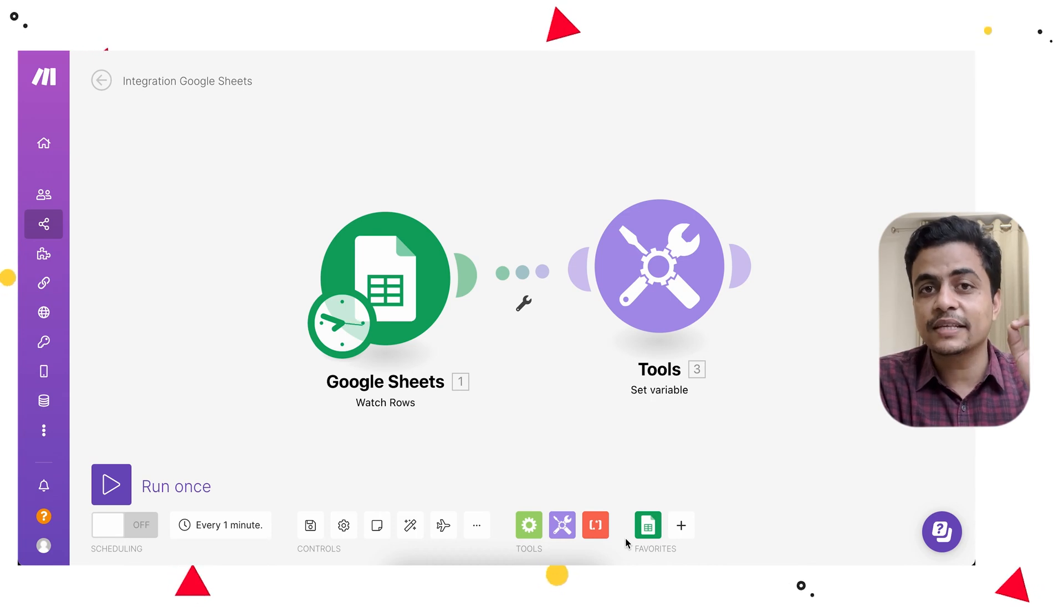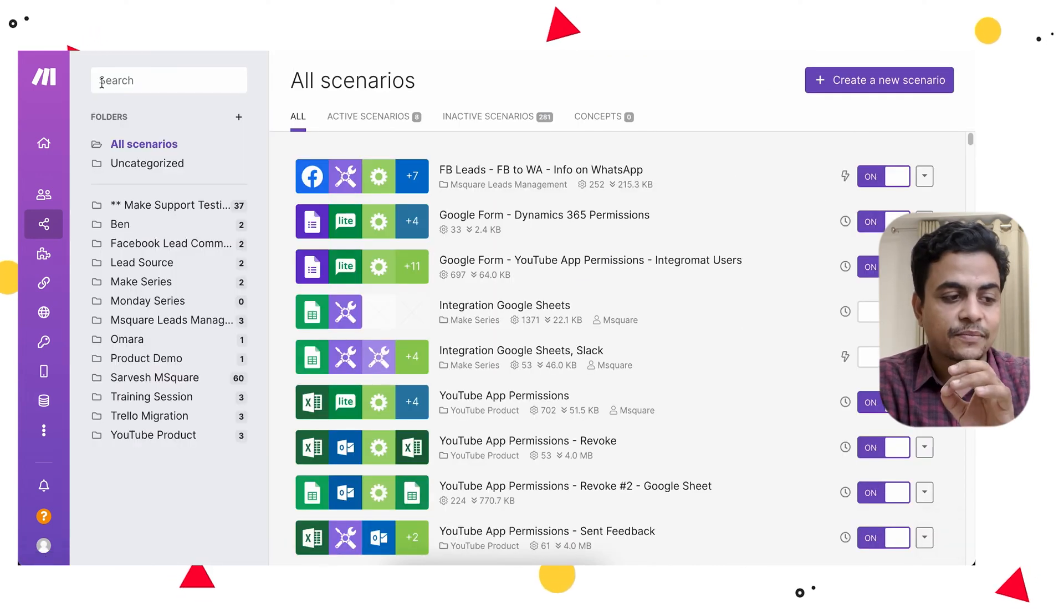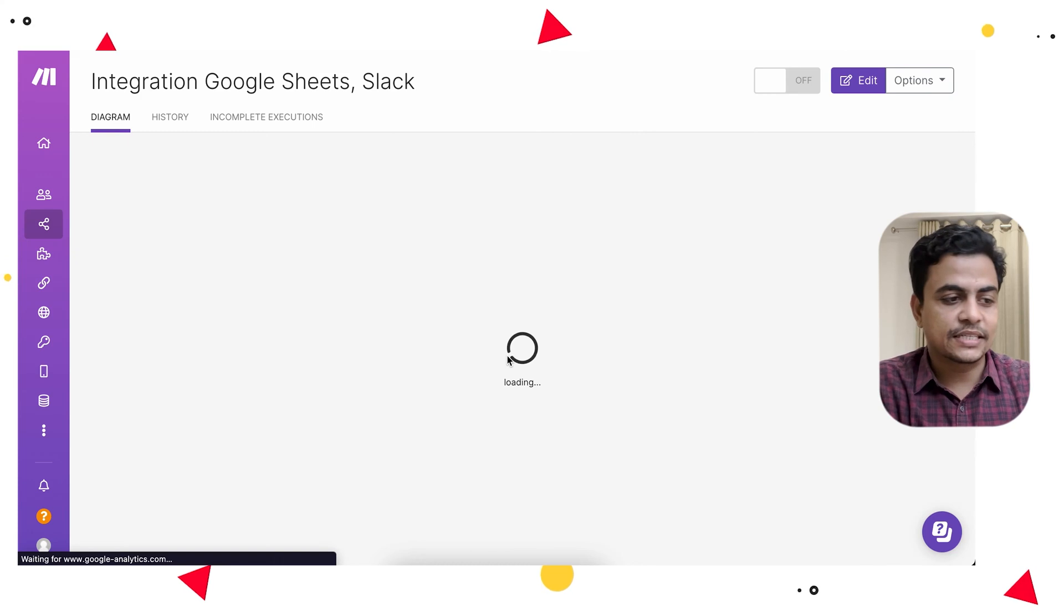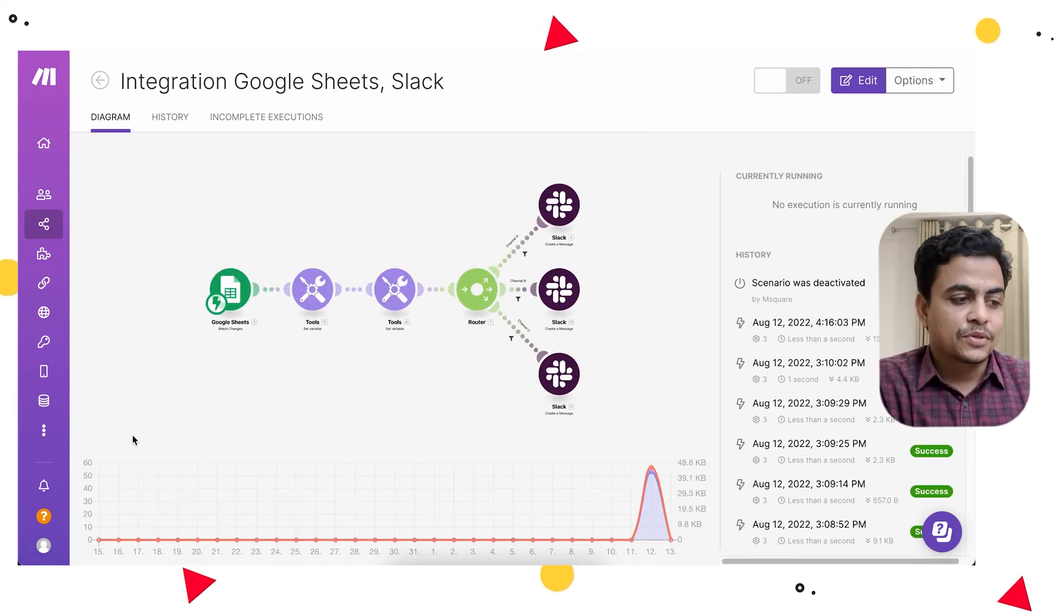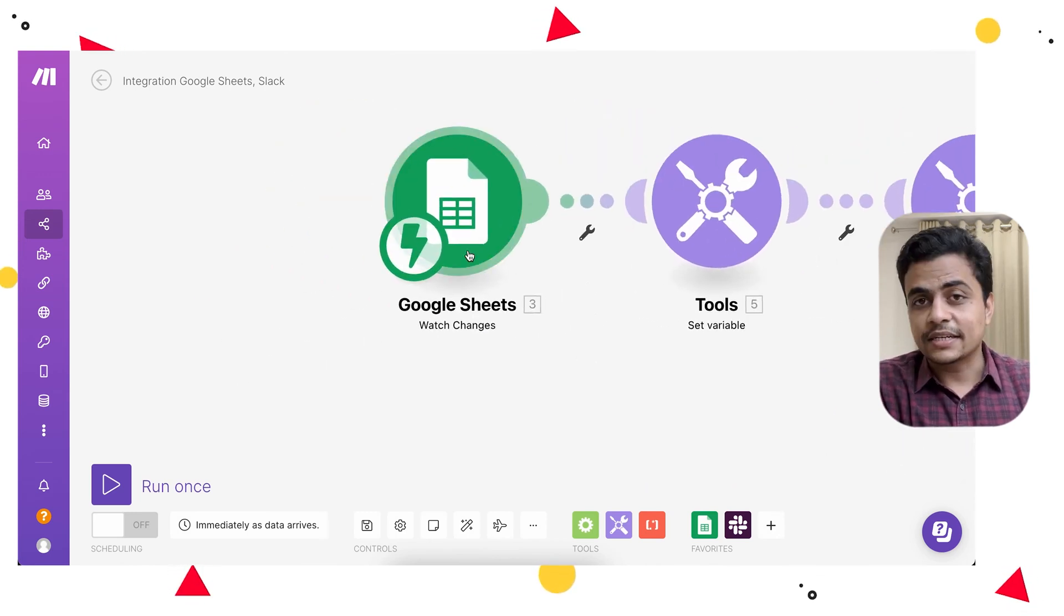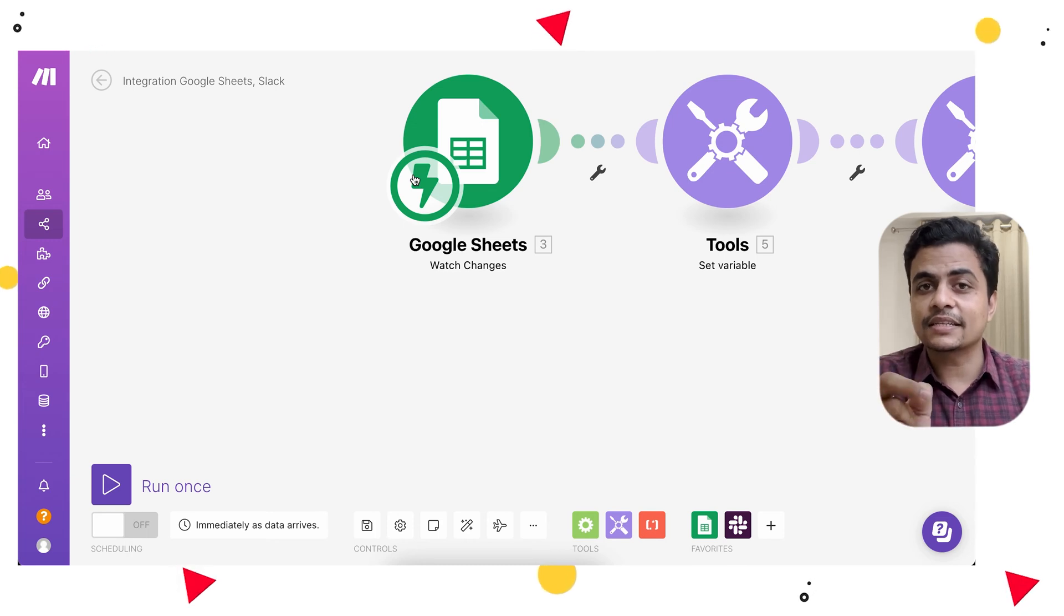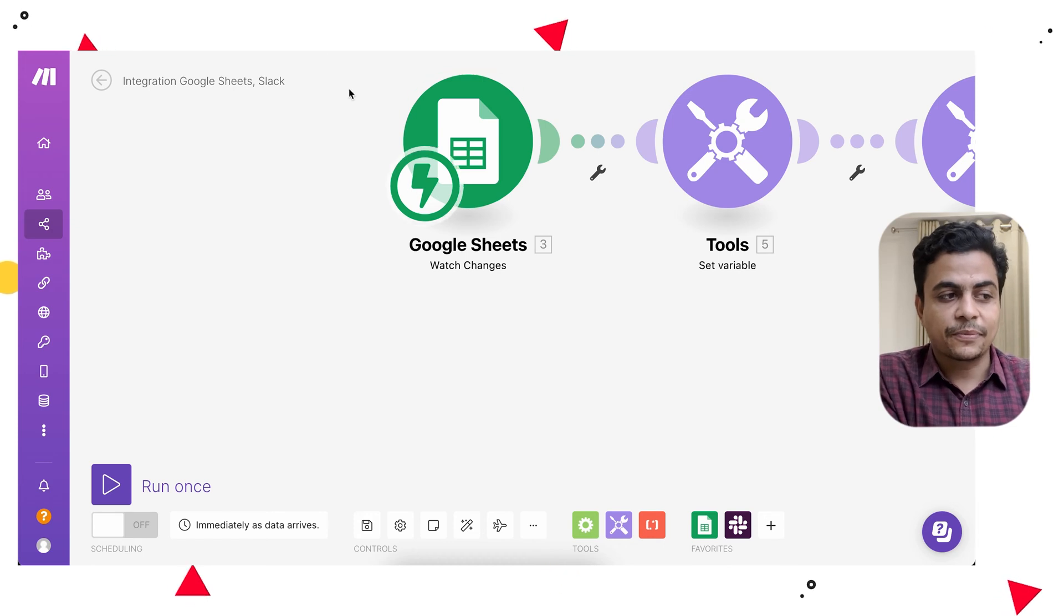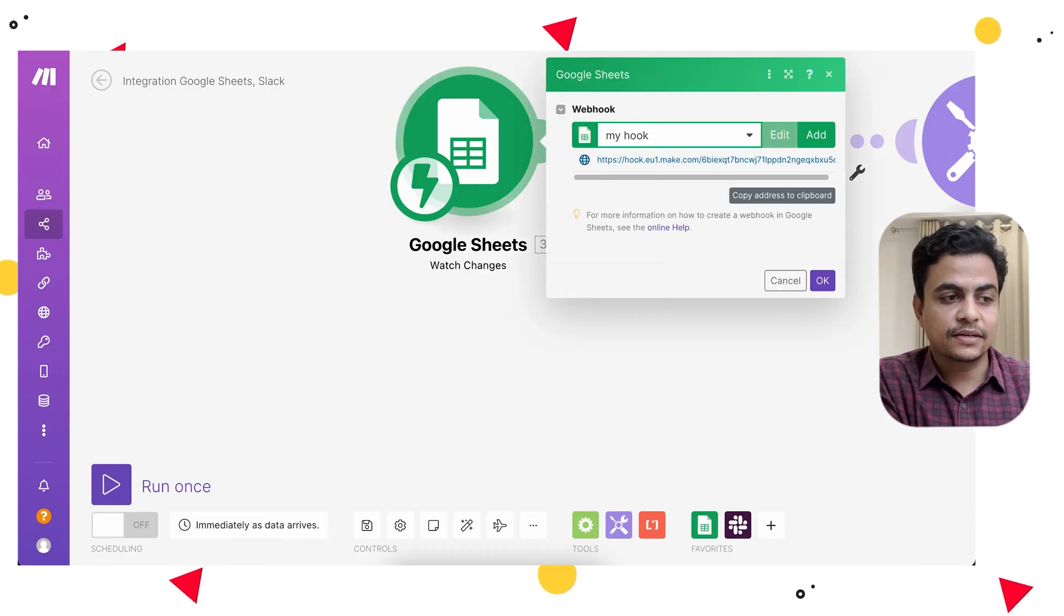The second big mistake I did is misconfiguring an instant trigger. This is another good example from Google Sheet. You can see this is a watch changes trigger, and this is an instant trigger. Whenever any change happens in Google Sheet, it will instantly trigger the scenario. When I set up this watch change trigger, I had to configure this webhook by copying it to my Google Sheet.